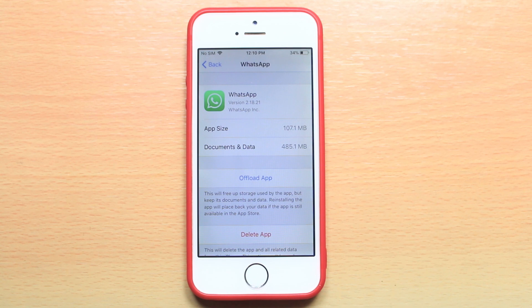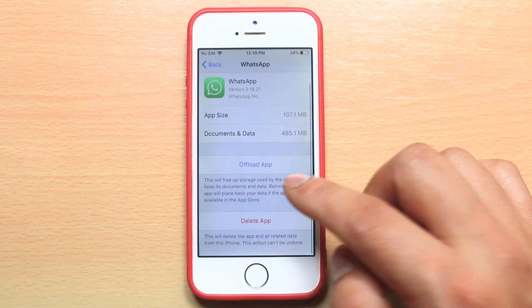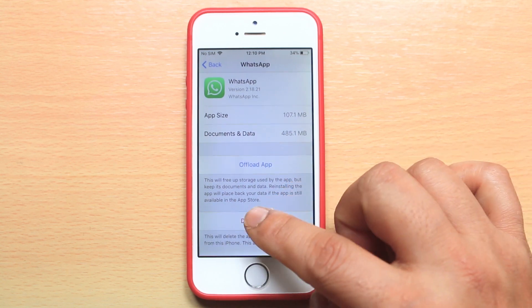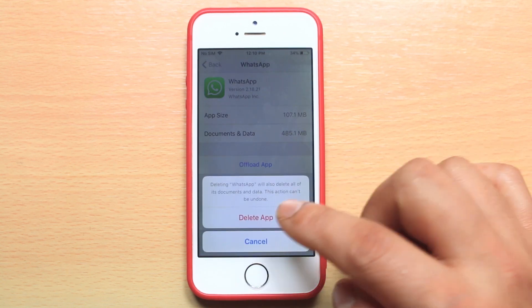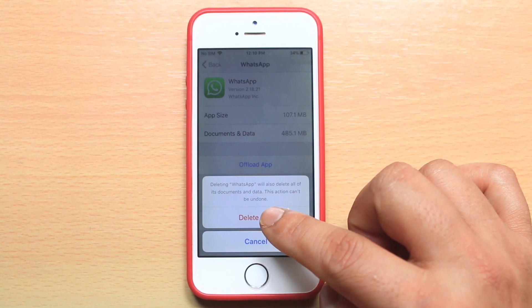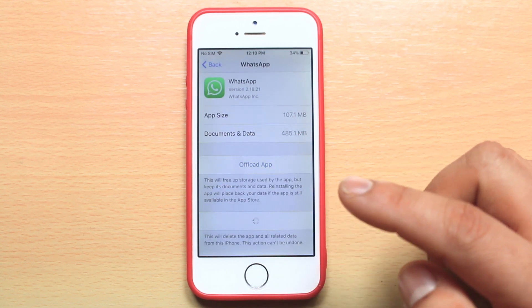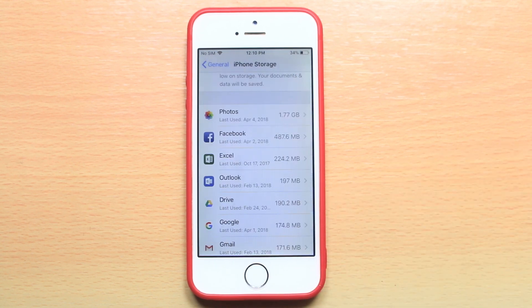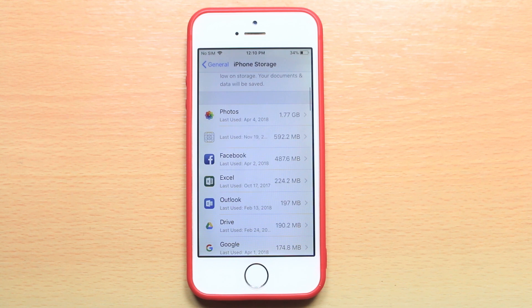To do this, you have to delete the app and then select 'Delete App.' Once the app is deleted, you have to reinstall the app. This is how you delete the cache files for applications.